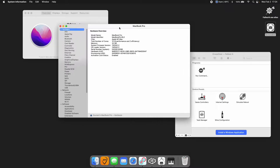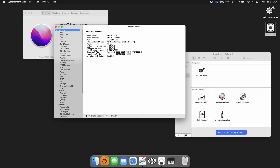A little more on the system report: we have 10 cores — 8 performance and 2 efficiency. The macOS version is 18.2.